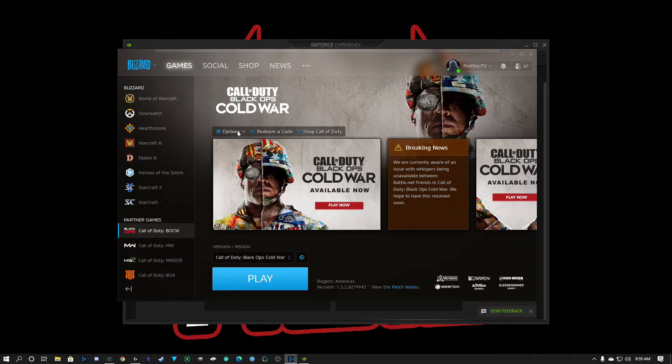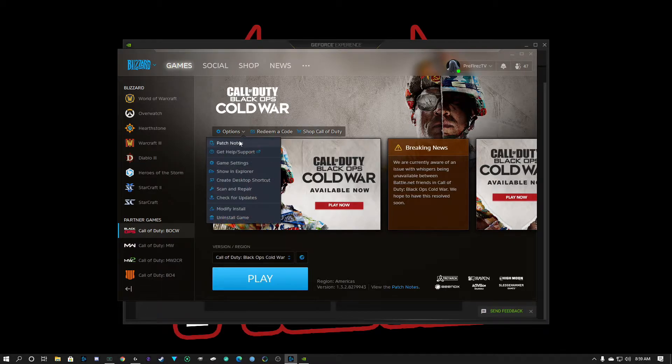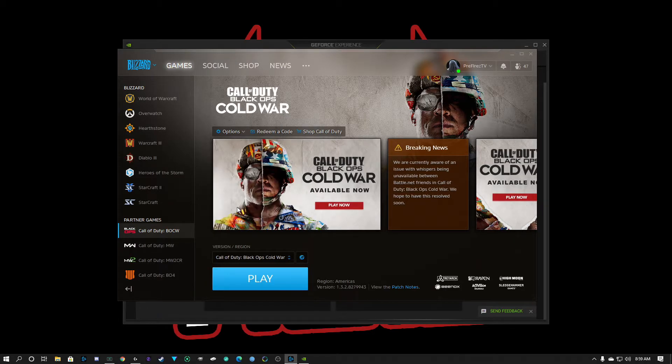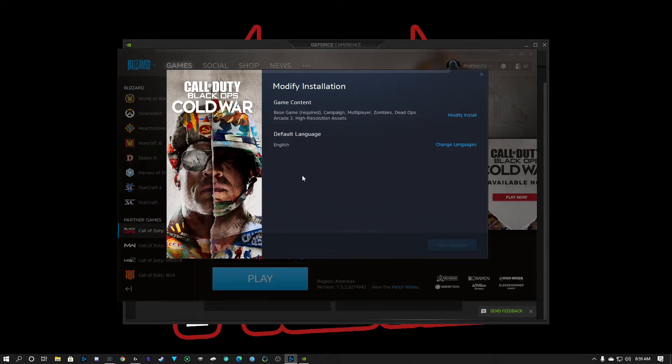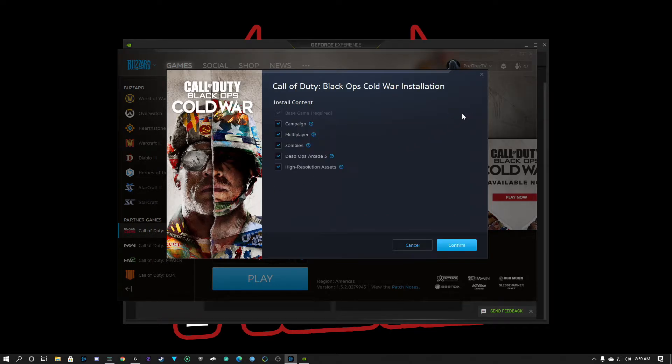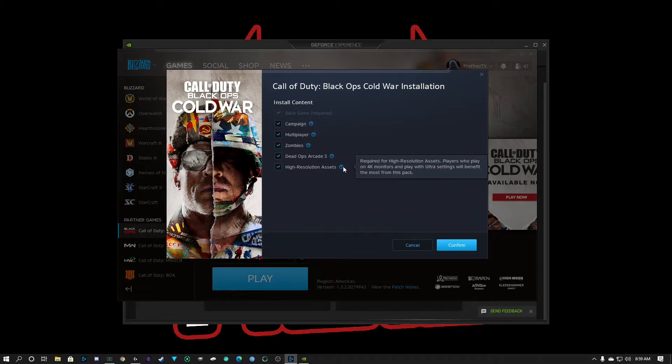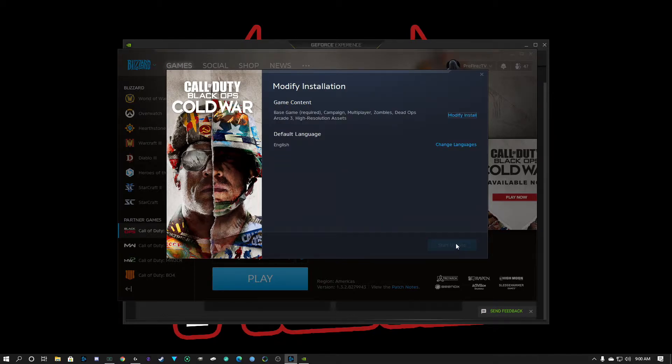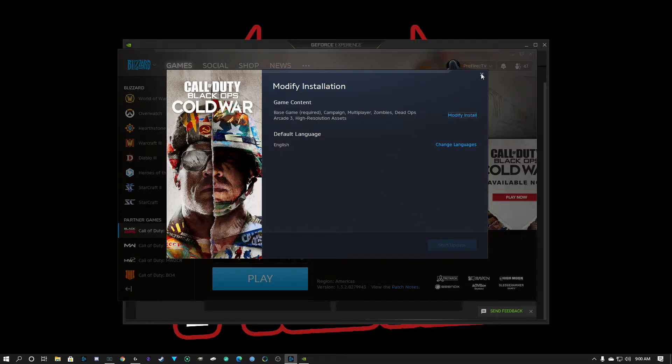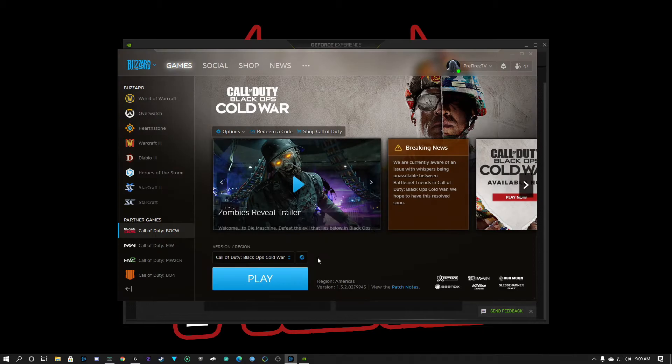So you go into your battle.net app, go to options, modify install, modify install, high resolution assets - that's what you need. Confirm and it'll start the update. It's about 40 gigs or so of excess storage needed.